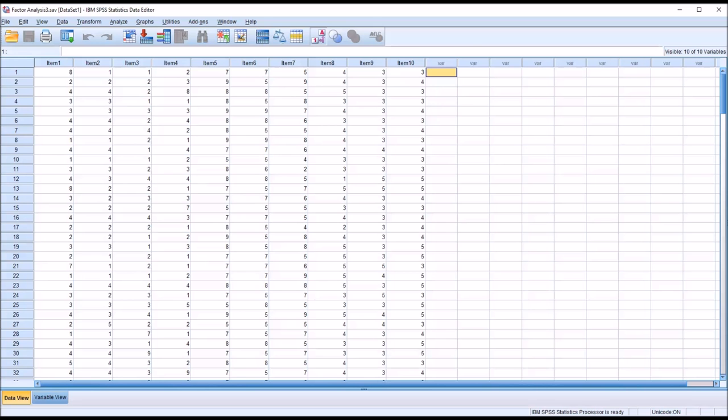Hello, this is Dr. Grande. Welcome to my video on conducting an exploratory factor analysis using SPSS. In counseling research, we use an exploratory factor analysis, or EFA, when we want to determine the underlying factor structure that exists in a set of variables.